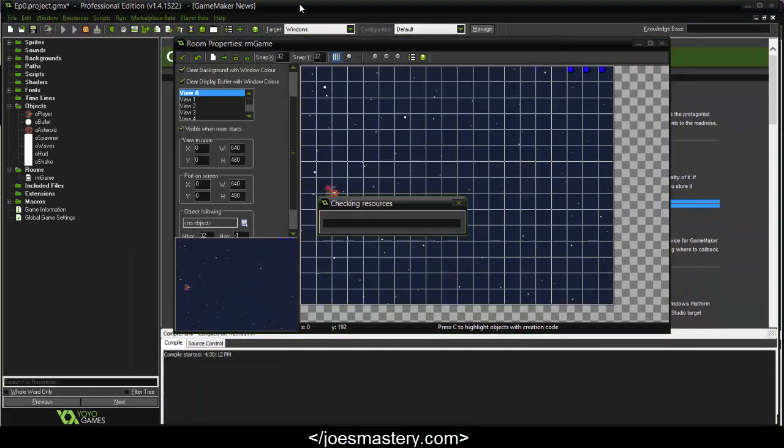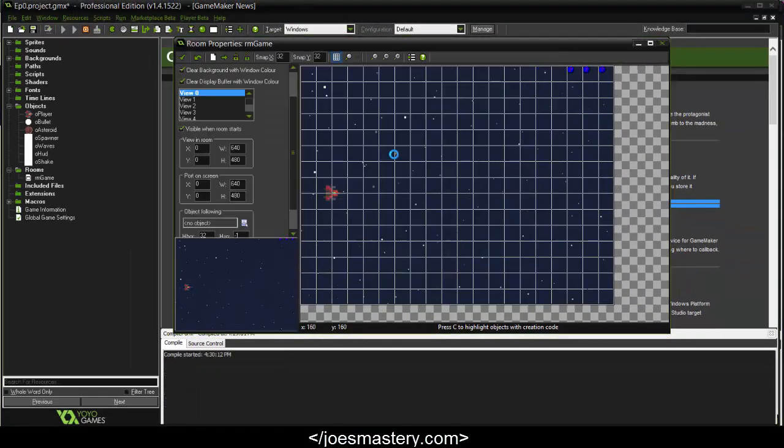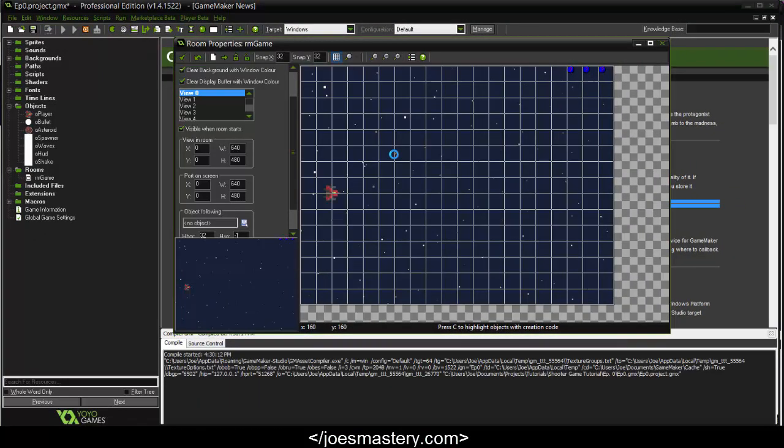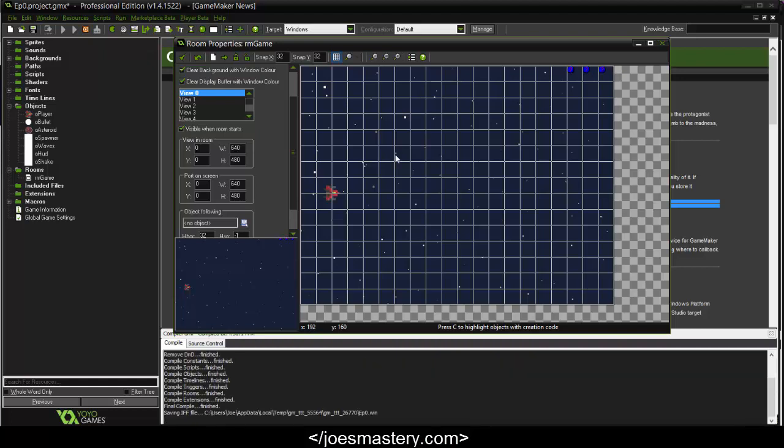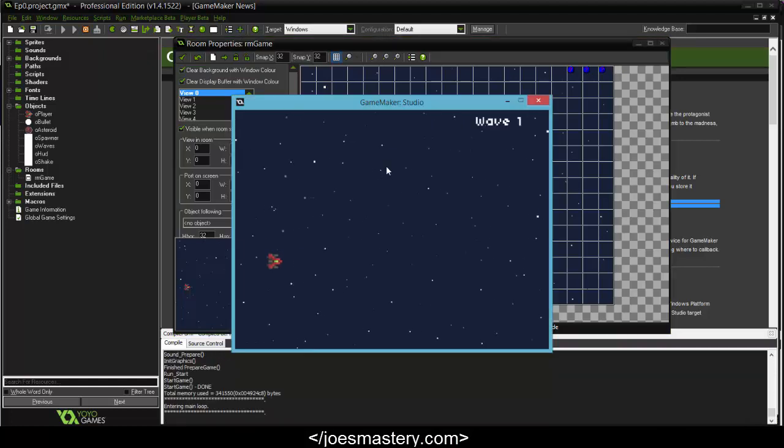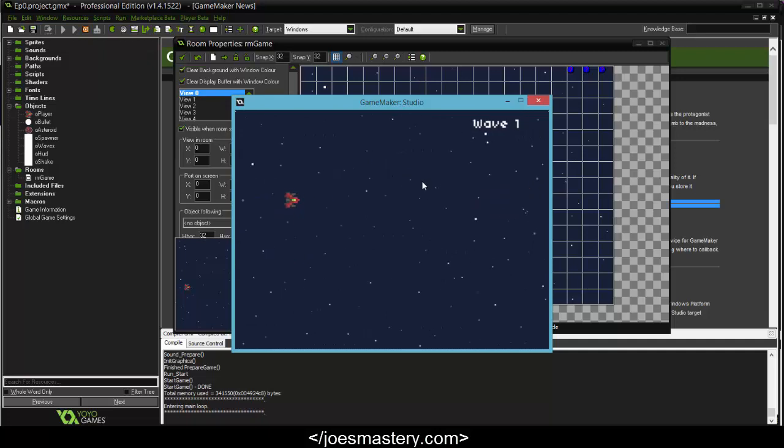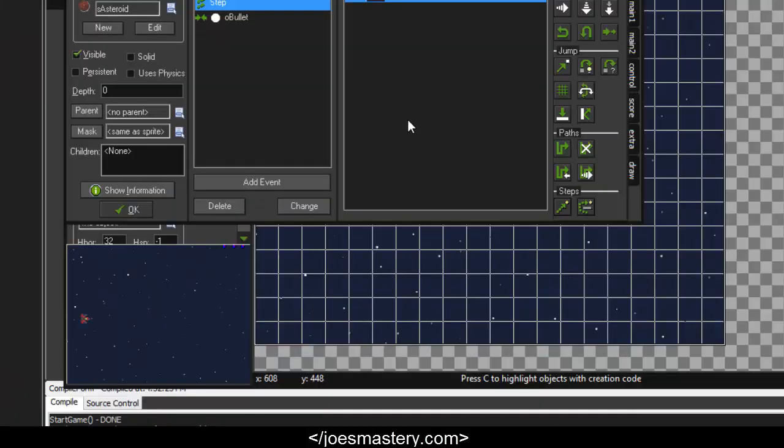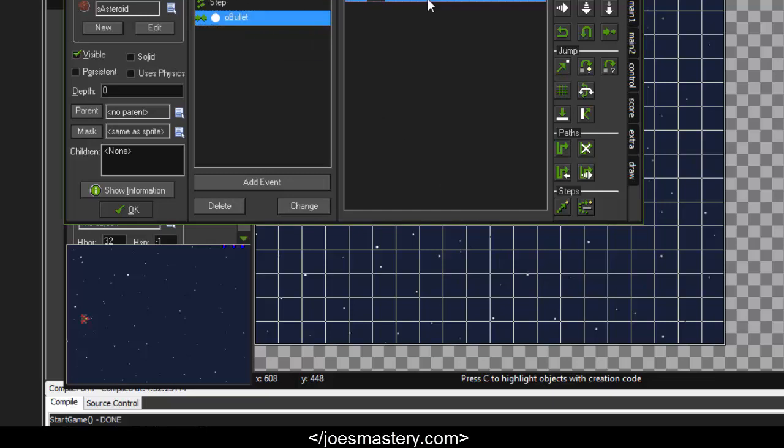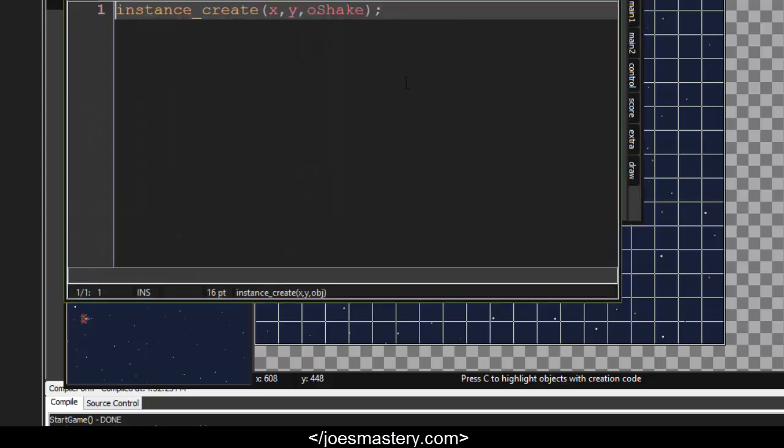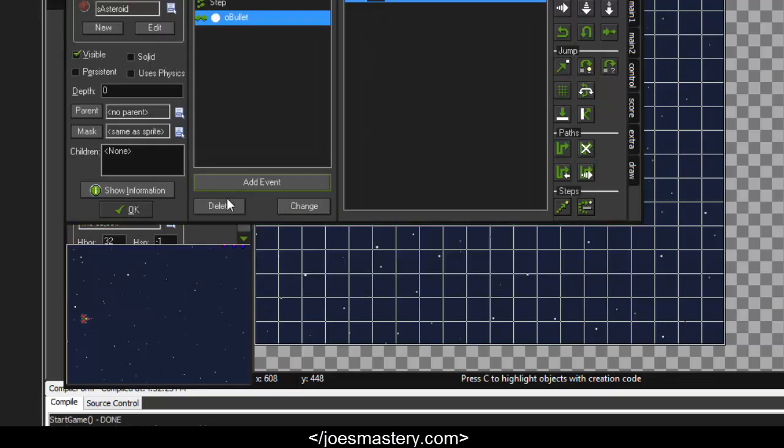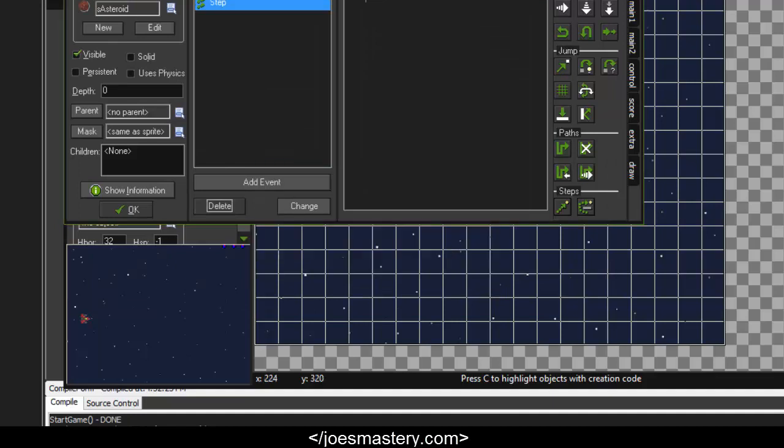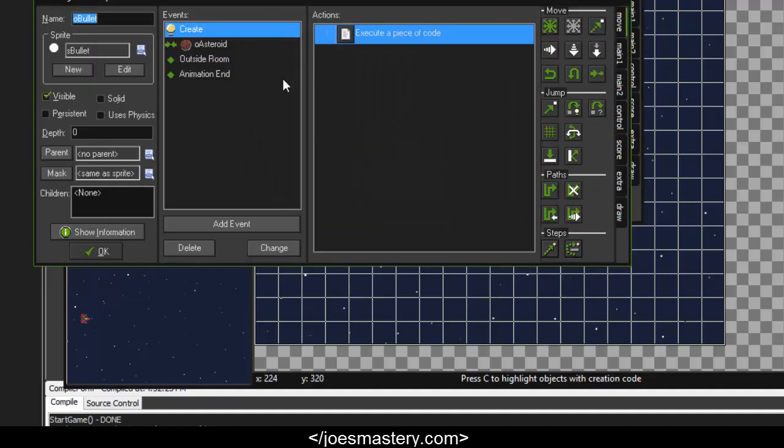Cool, so that's the screen shake. Let's quickly test if that's working, and sure enough it is working. Actually, what we should do is take this instance_create shake, delete this event, and we'll put this in the bullet collision right here.